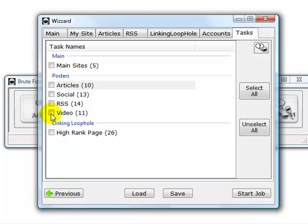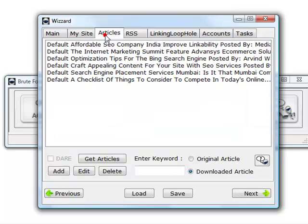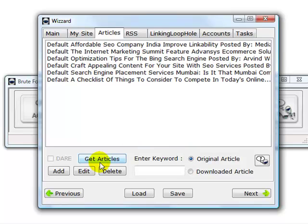Select the video module and click start job. It will only post to the HeySpread. If you want to submit articles only, you would start the software, load your default project, go to articles, remove these, click on here, add your original articles.